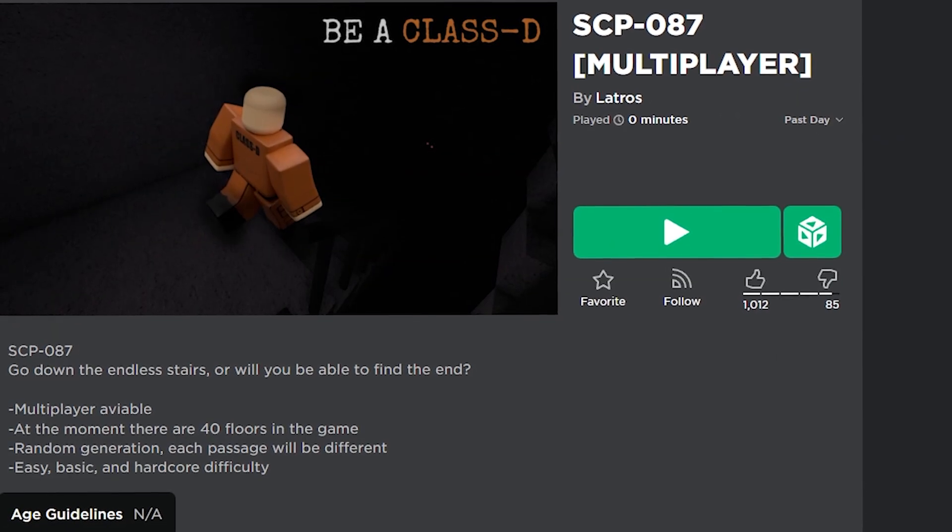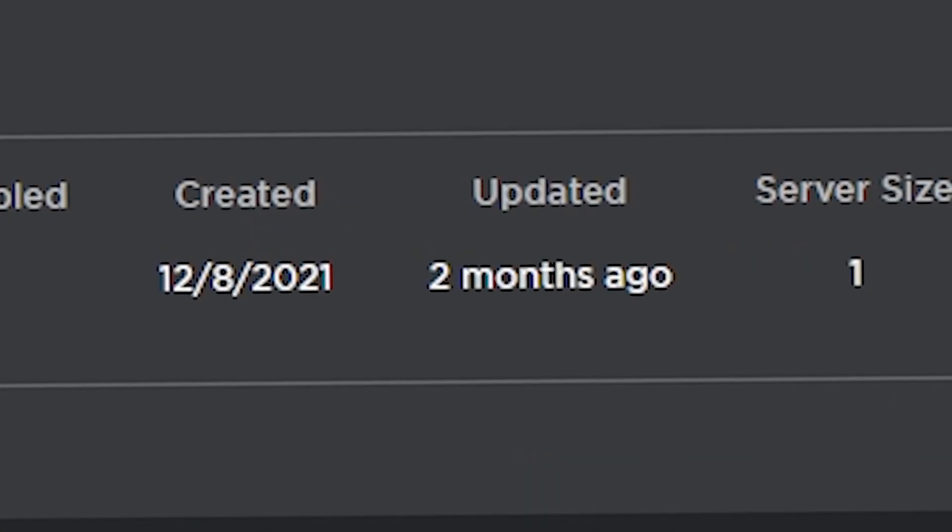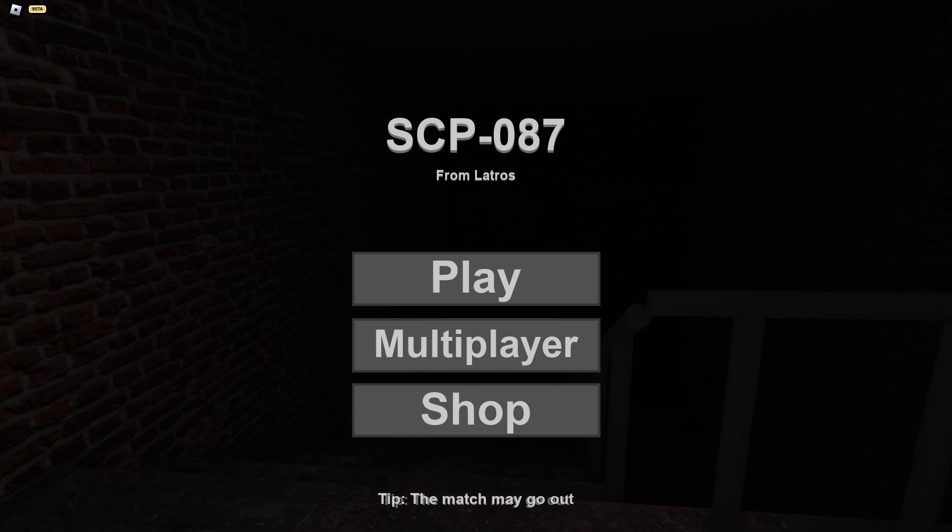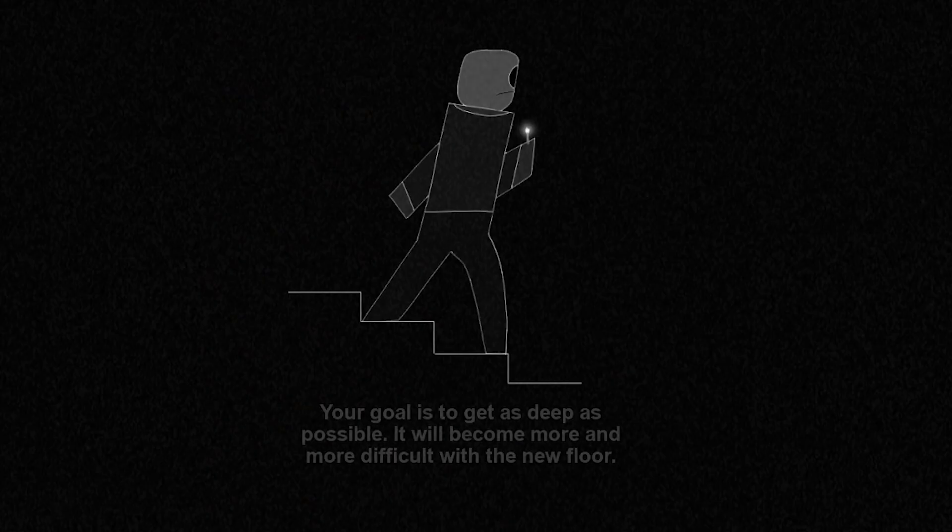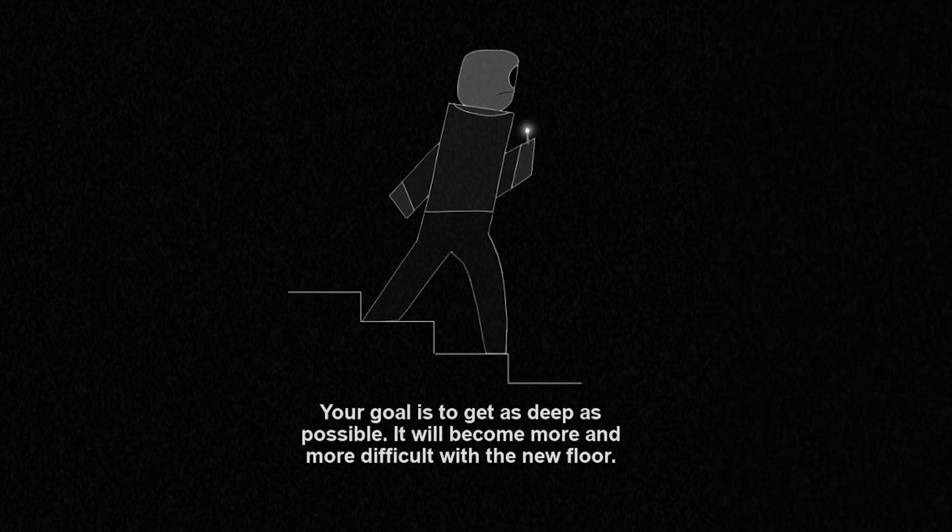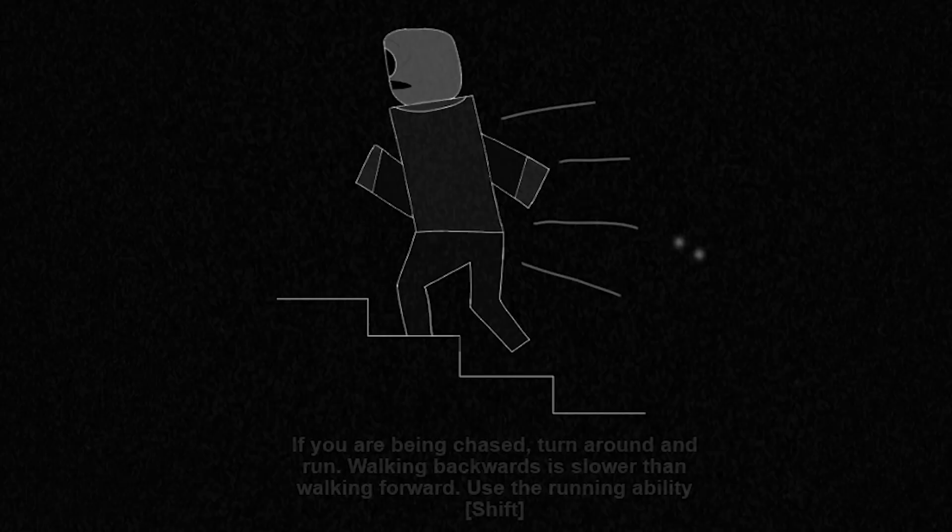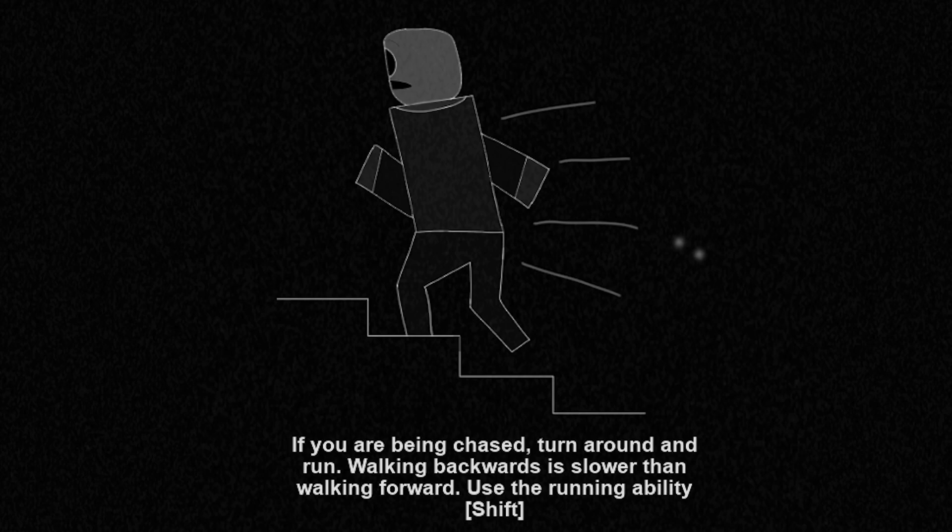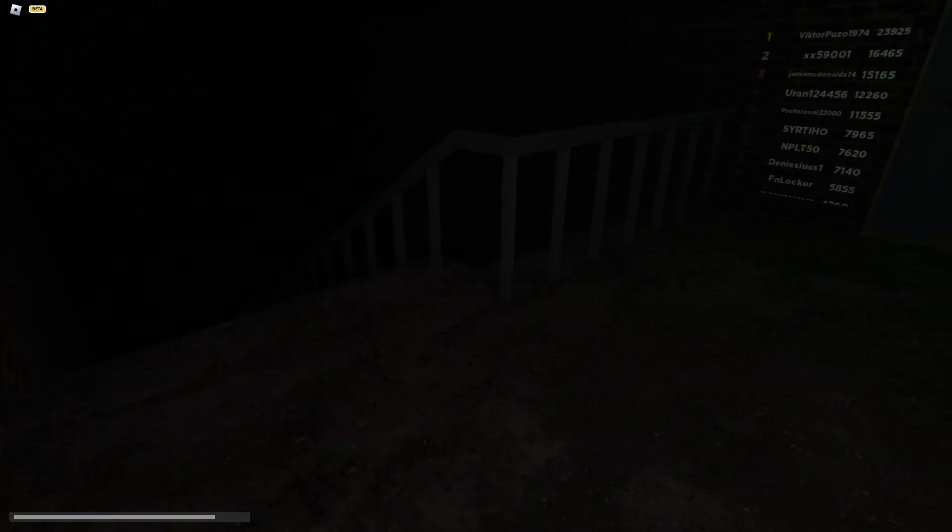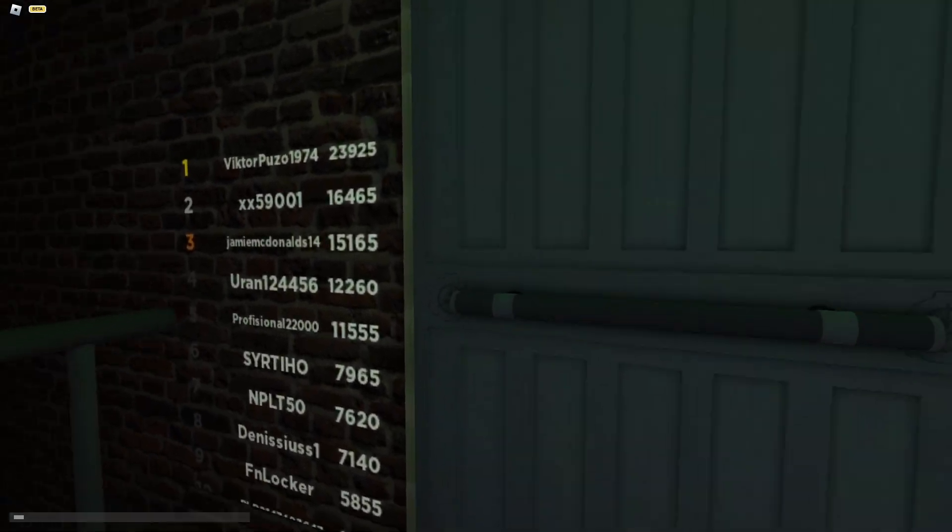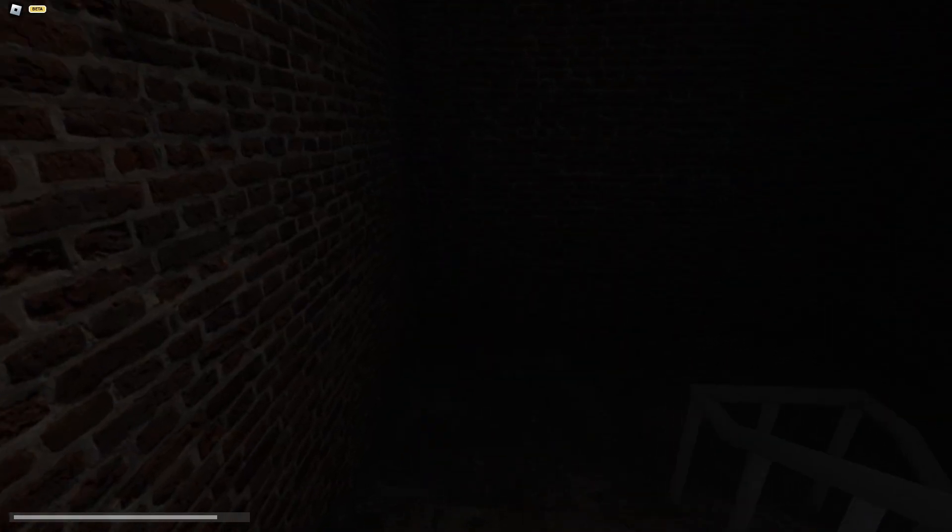The game that I'm going to play now is also SCP-087, but it's from 2021, and it got updated two months ago. Imagine if this game ends up not being better than the 2008 game. Your goal is to get as deep as possible. It will become more difficult with the new floor. On the fifth floor, the real danger begins. After that, you will be charged money for each completed floor. If you will be chased, turn around and run. Walking backwards is slower than walking forward. I can run? Why am I losing stamina? Yeah, I mean, it already looks kind of better. It actually doesn't even look like a game from nowadays. It kind of still looks old.